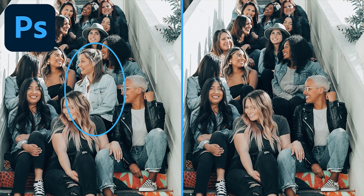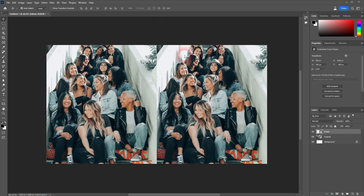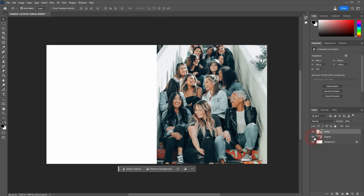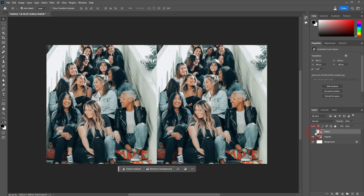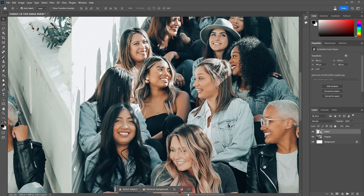Now we're back to using Generator Fill. Let me show you how you can remove people. On the left I've got the original, on the right I want to edit it. I was once friends with this person right here — not anymore, so let's remove it from my memory and from my photos.